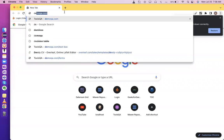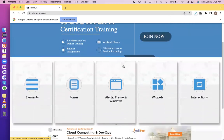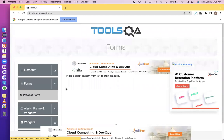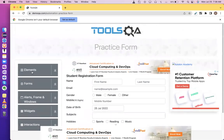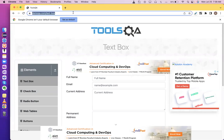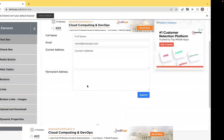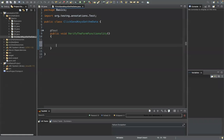Let's work with my website, demoqa, for now. For a few days we'll practice on this, and after that we'll pick some tougher websites. Suppose this is a website I want to automate — I want to enter some details and at the end click on submit.